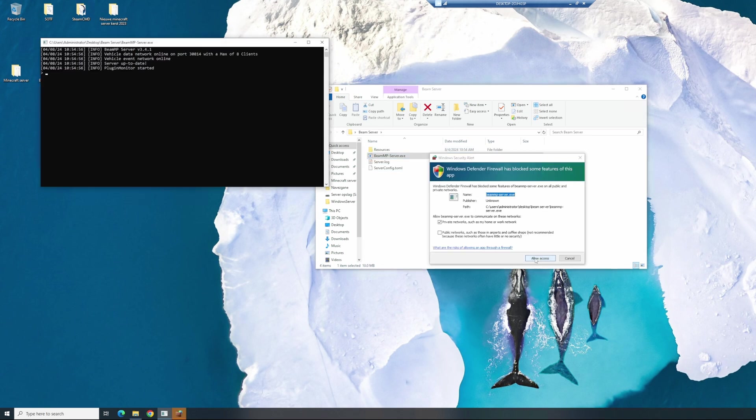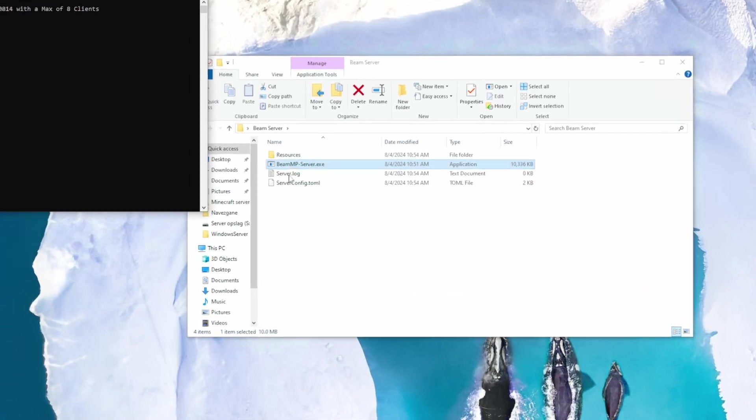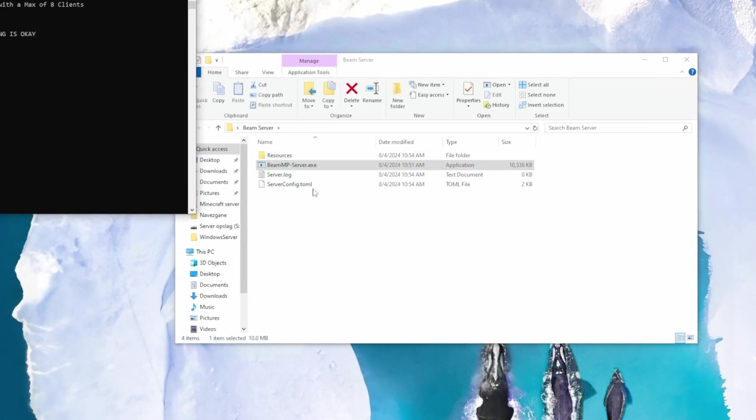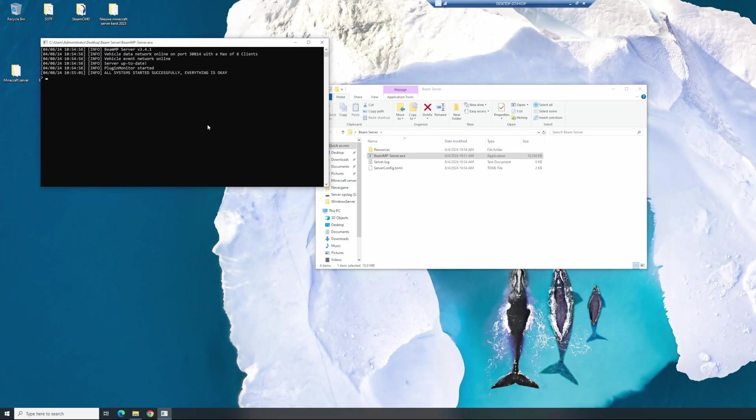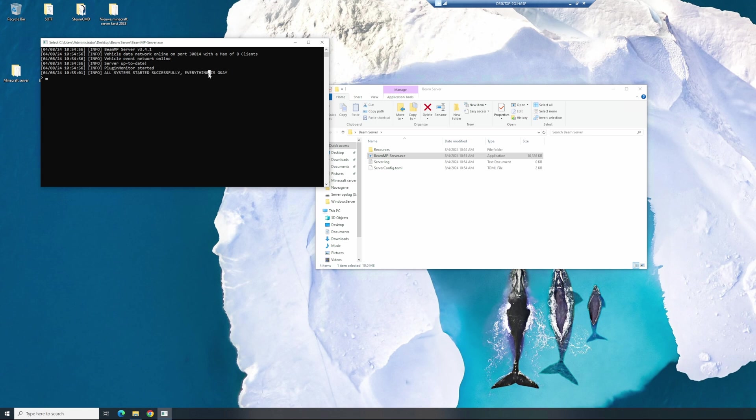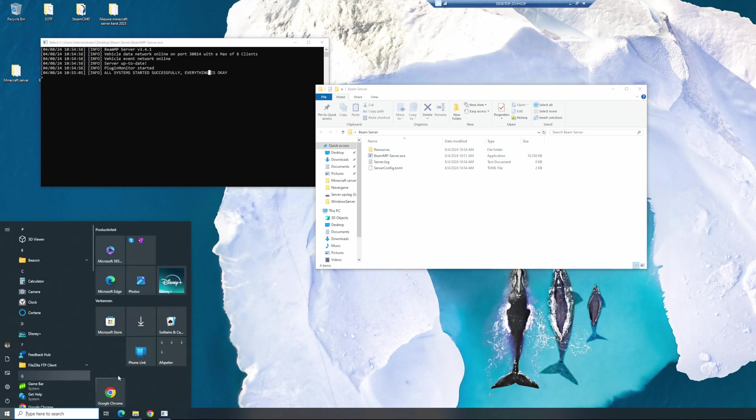Let's test the BeamMP server again. Allow access. As you can see, we are generating more server files right now. It said all systems started successfully, everything is okay. We now have our server file running, but if you want our friends to join from across the internet or across the world, we actually need to open up our ports.